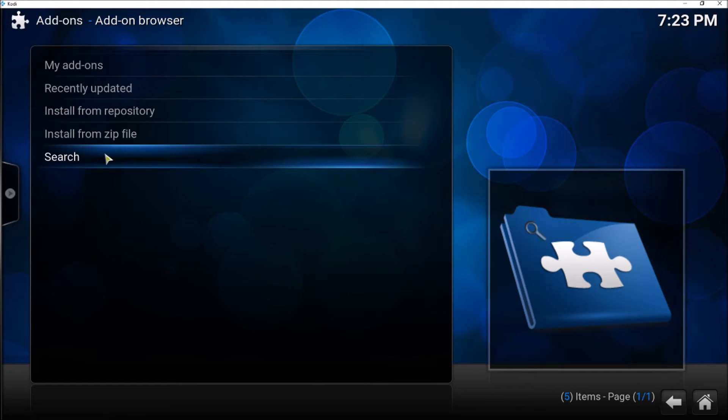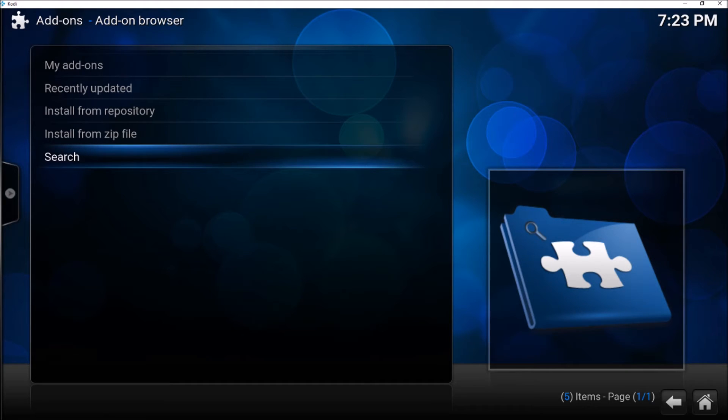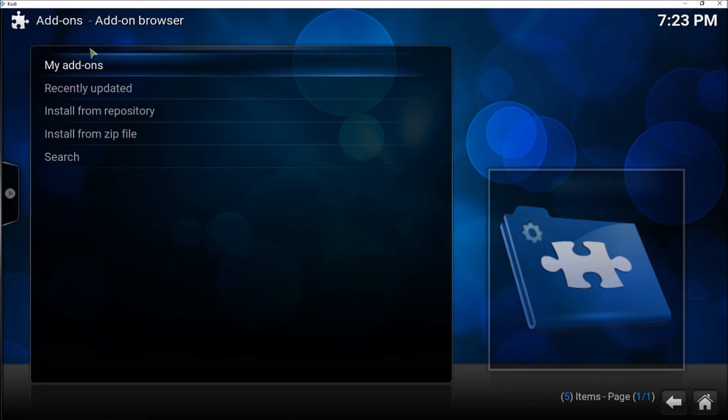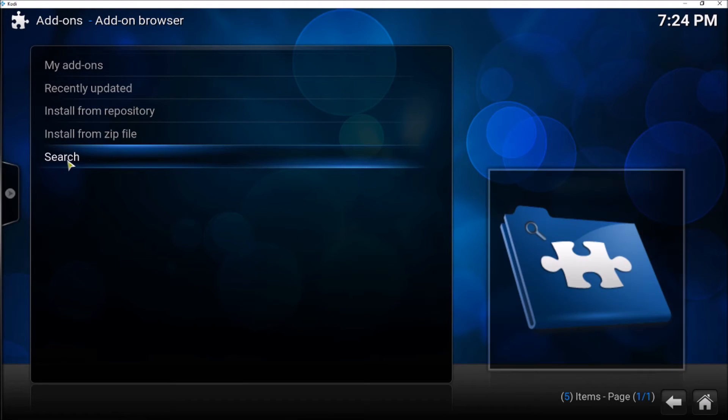...you would see the dependencies, and then you click on dependencies and you would see all the dependencies here, including the meta handlers and the URL Resolver. Now you see we don't have that menu; instead we have Search.